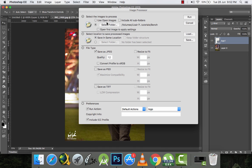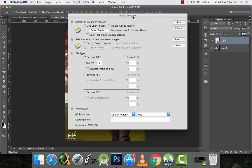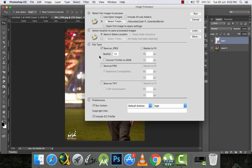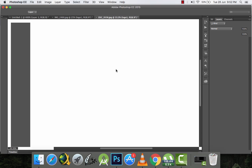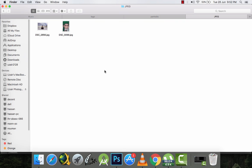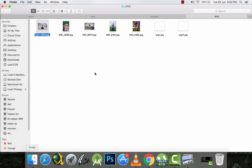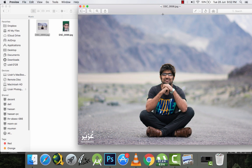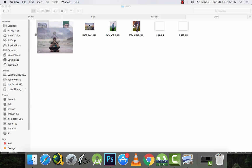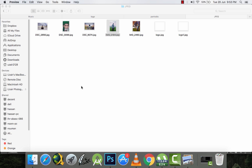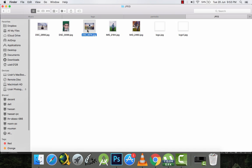I'll go to File > Scripts > Image Processor, choose the folder with the pictures to watermark, set the target folder, set quality, select the 'logo' action from the default actions set, and run it. There are five pictures. Let's check the results — the landscape mode picture has the logo accurately aligned, the portrait mode pictures all have the logo correctly placed in the bottom left.